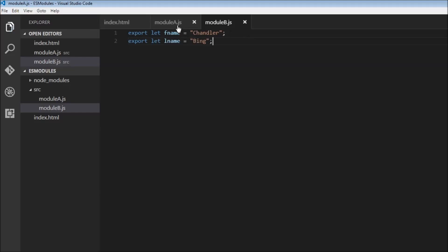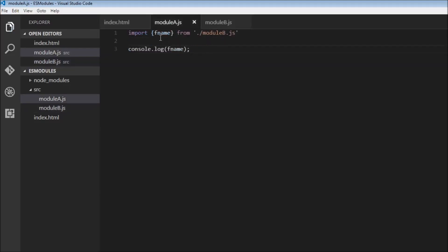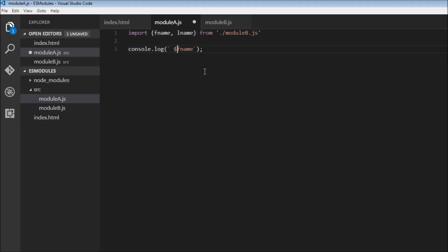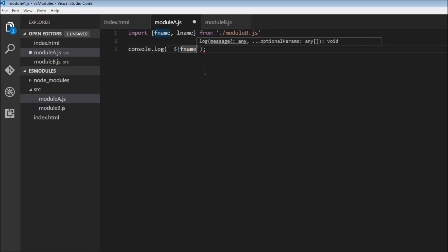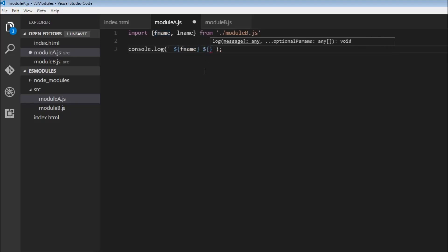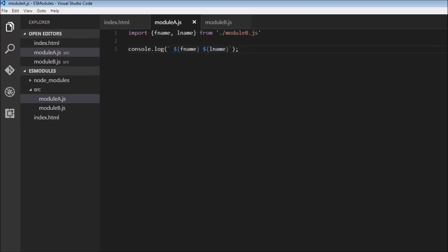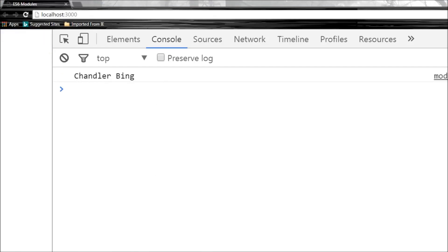Now to import this we can just specify with the comma the name of the variable. So lname over here in console log, let's switch to backticks and let's switch this to dollar fname and dollar lname. So when I save this, head over to the browser and we have Chandler Bing.